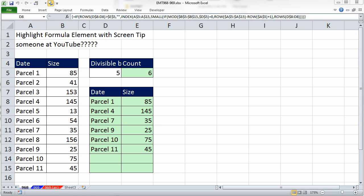Welcome to Excel Magic Trick number 968. If you want to download the workbook print 968 to 969, click on the link below the video.